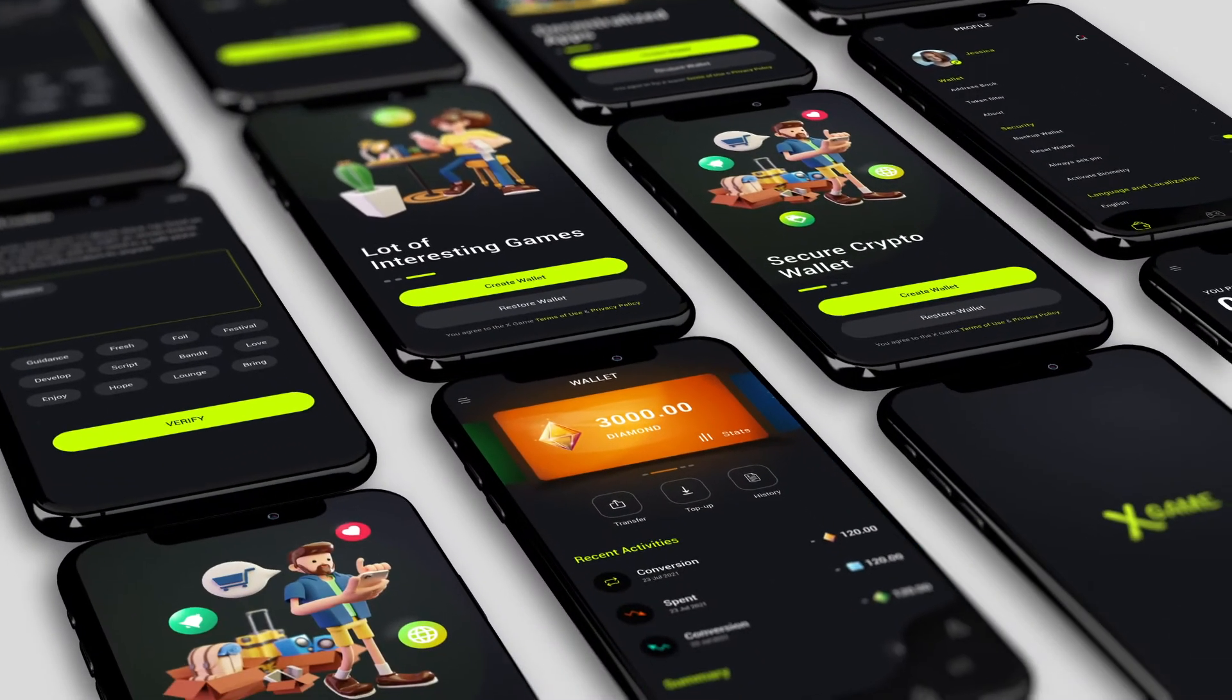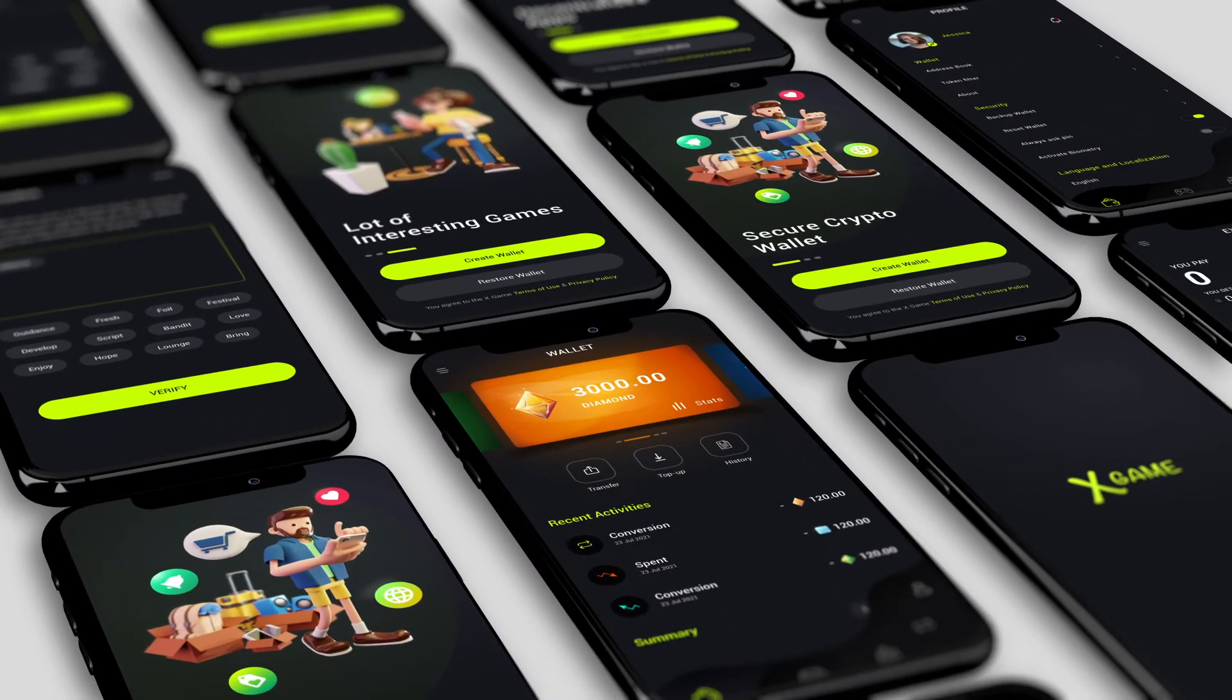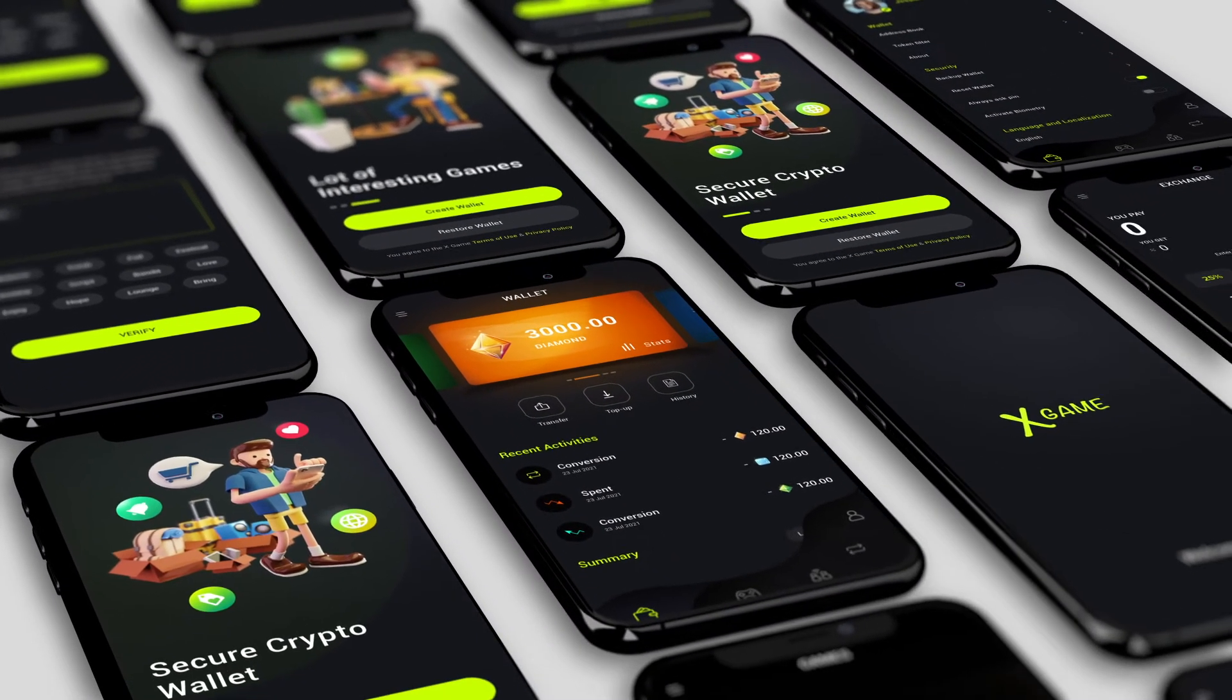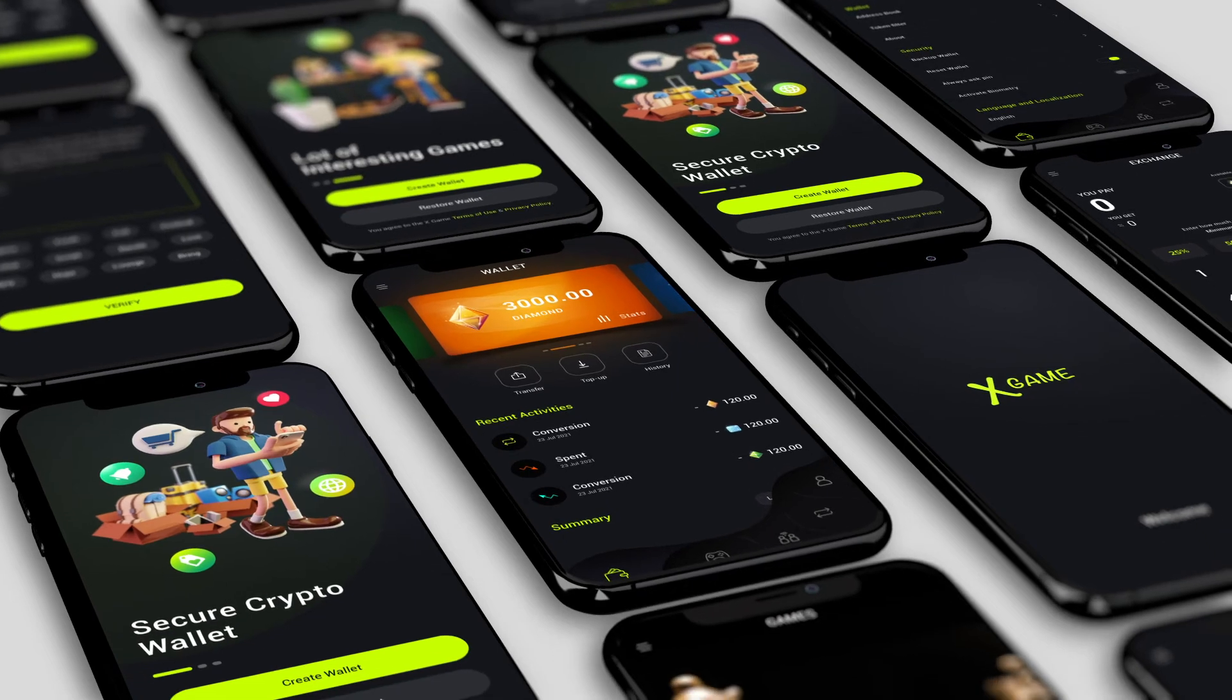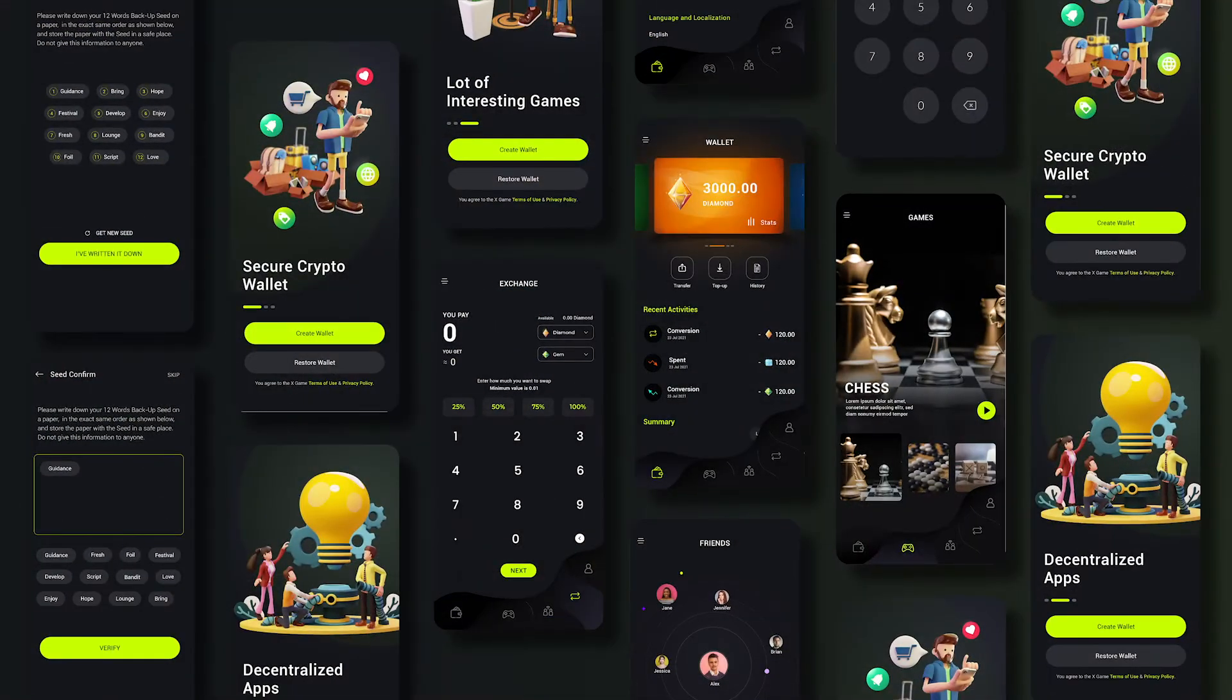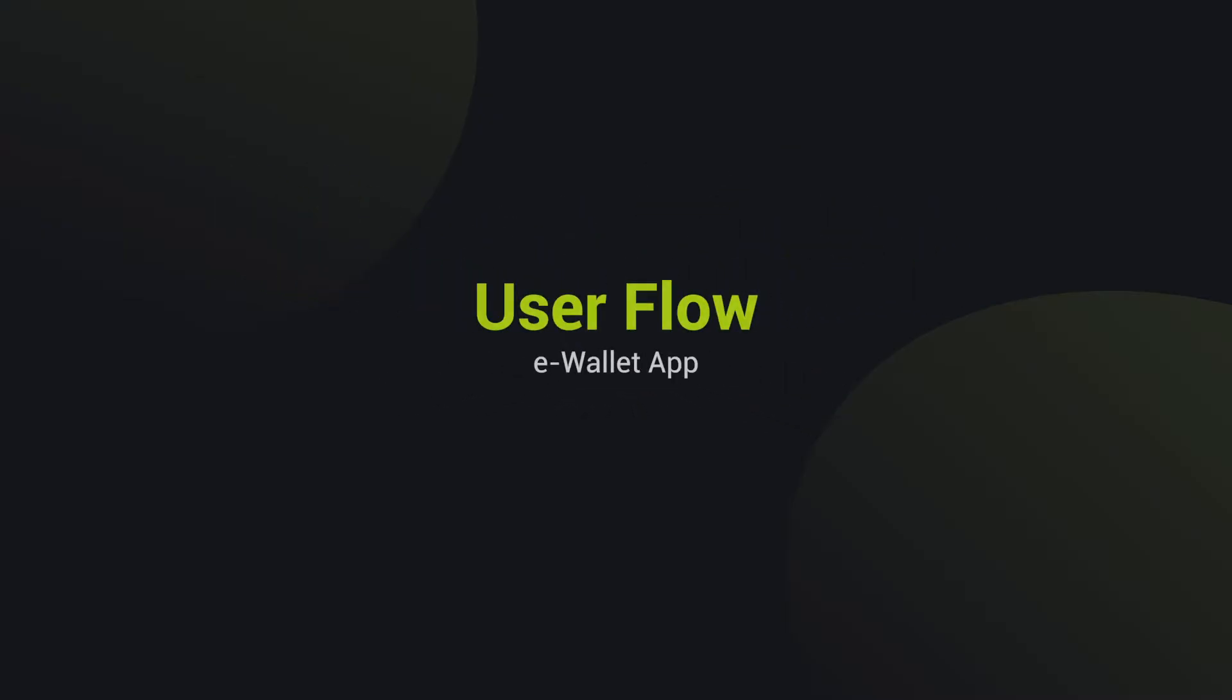Hello, welcome back everyone. This is the first episode of this series. We will start with the eWallet app design. Before we start, I will briefly explain the user flow for this app.